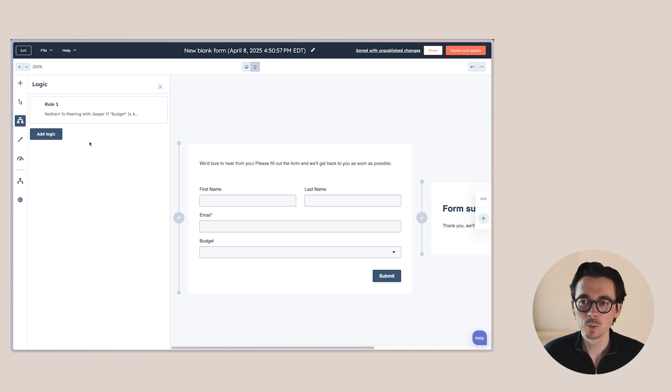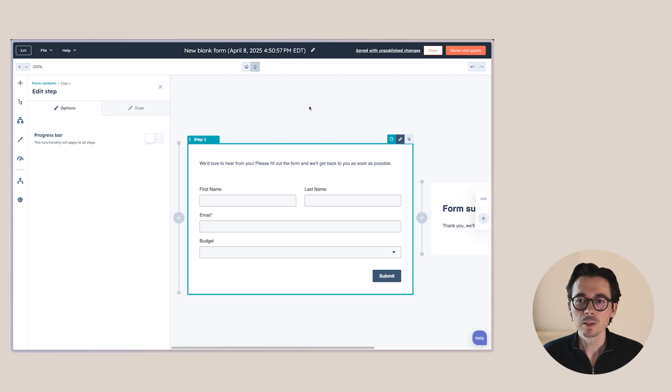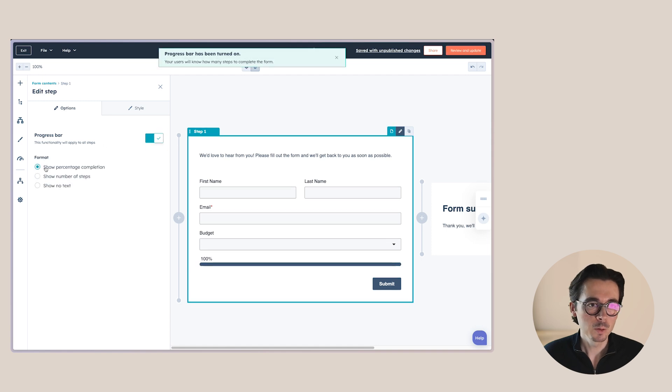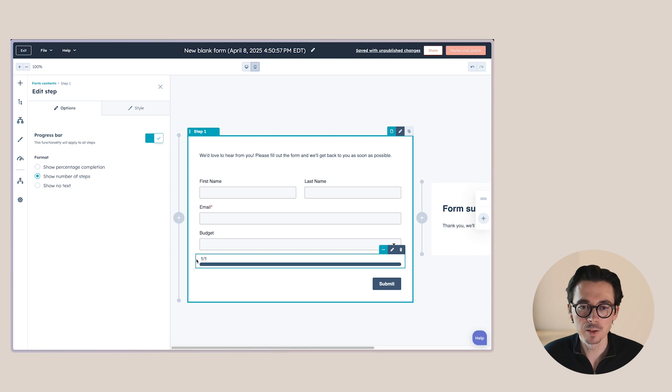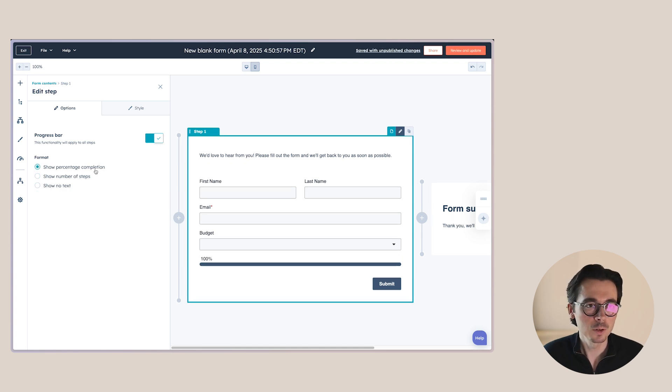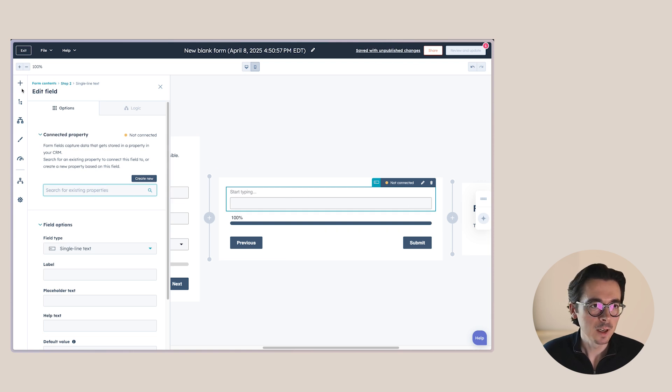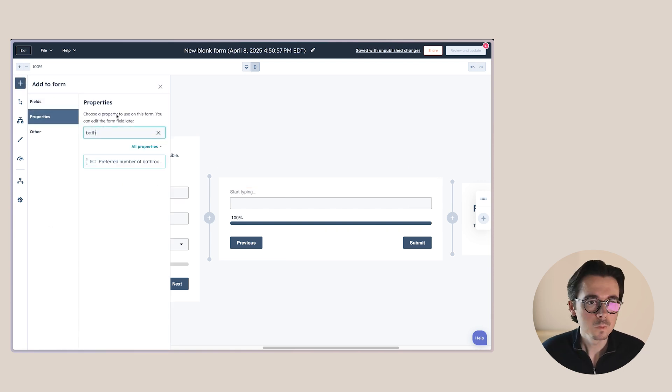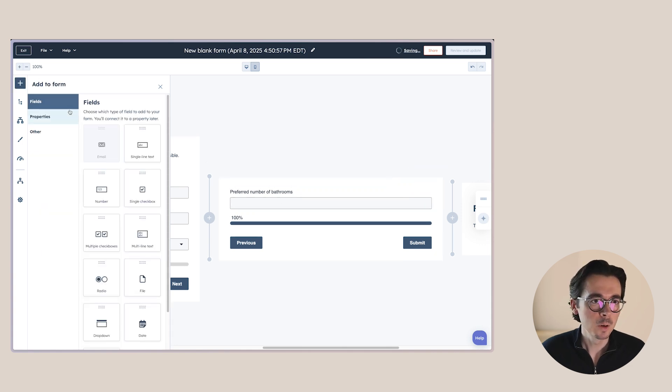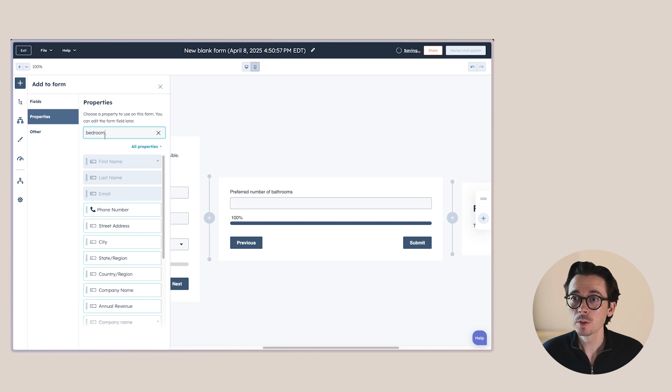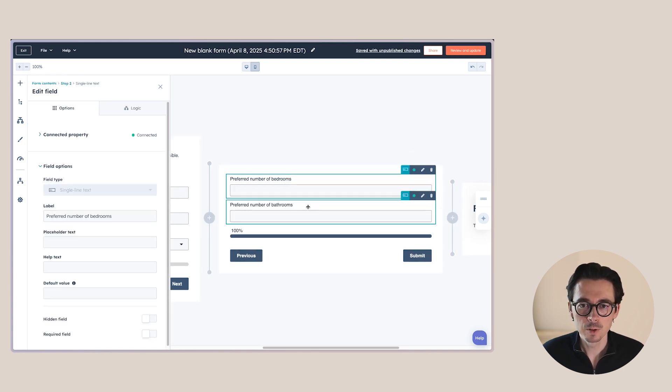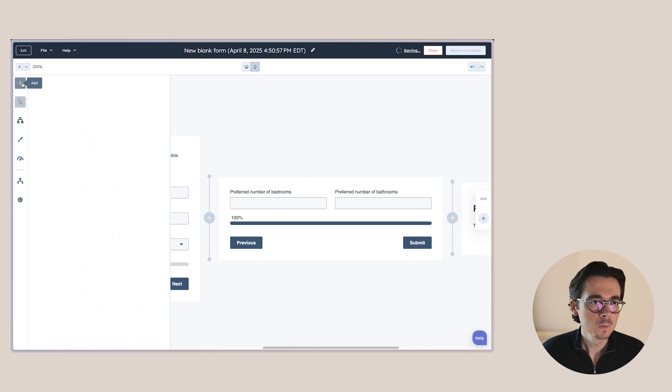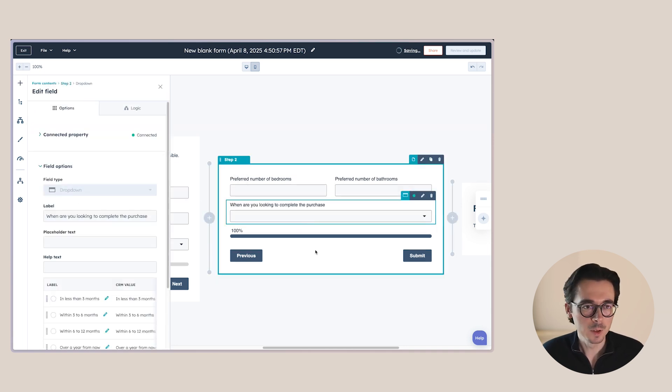So that rule is now set. And this makes that when they submit the form, they will be redirected to my meeting link. So another thing that you can do is since we have a multi-step form in this case, we also can add a progress bar. So we'll show the percentage completion or we can also add the number of steps so they can see step one of one or no text at all. So let's just keep it at percentage completion. And then we can add a second page here. Let's find a property for this one. Number of bathrooms. Then we also want the number of bedrooms. Actually these can perfectly go next to each other. And then let's say we want to add, when are you looking to complete the purchase here as well?